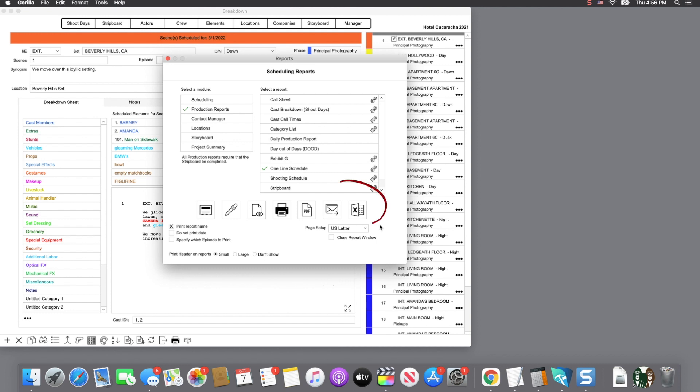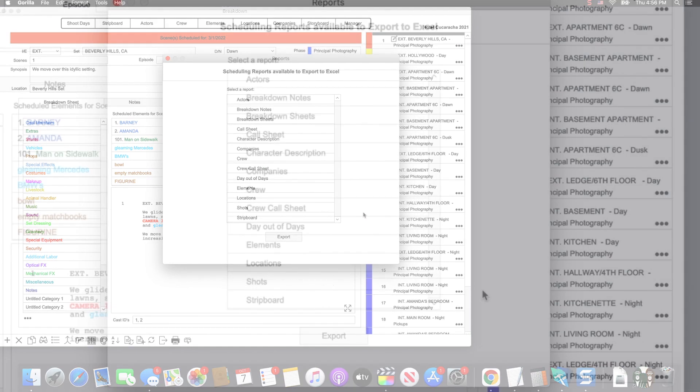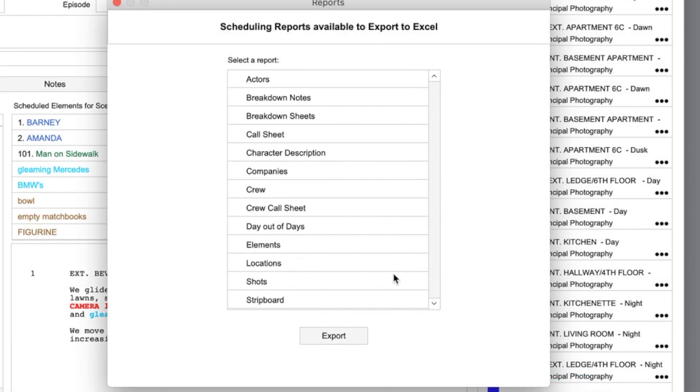If you click the Save to Excel button, you will see a list of all the reports that are available to be exported. I'll select the call sheet and show you how that looks in Microsoft Excel.